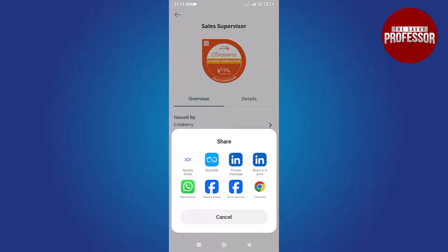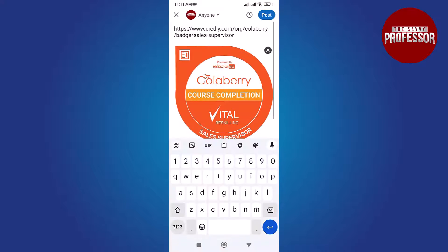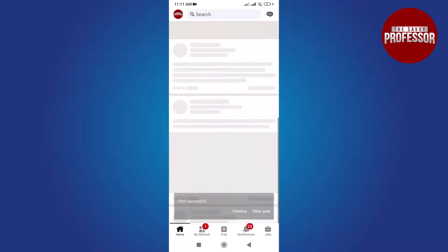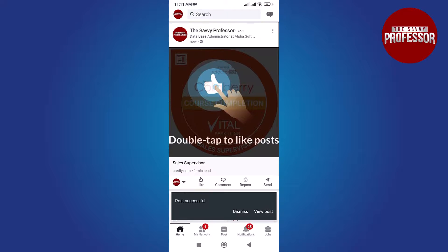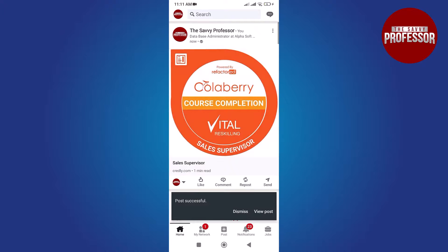In our case it is LinkedIn. After tapping the icon you will get into the LinkedIn post. Write anything you want and tap the post button at the top right corner. Your Credly badge is successfully posted to LinkedIn.